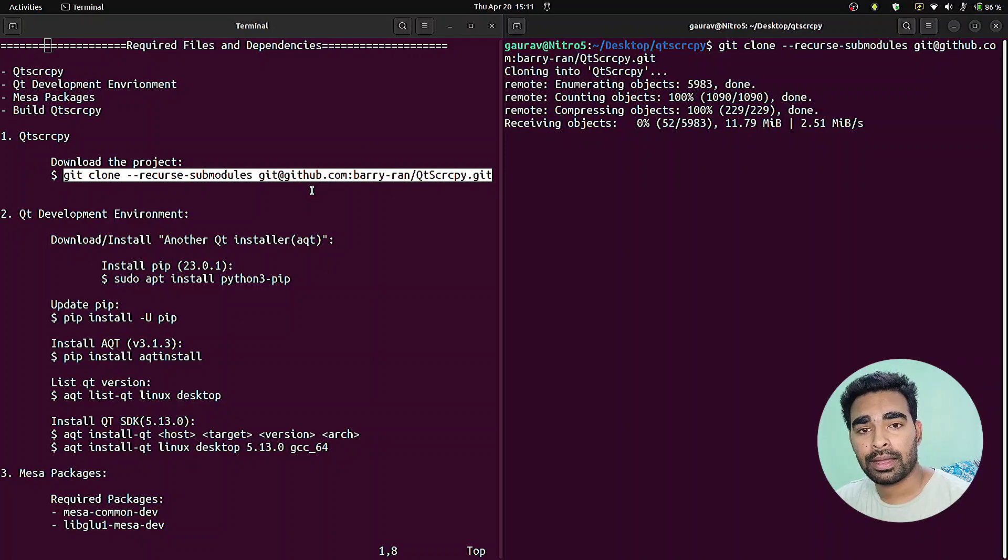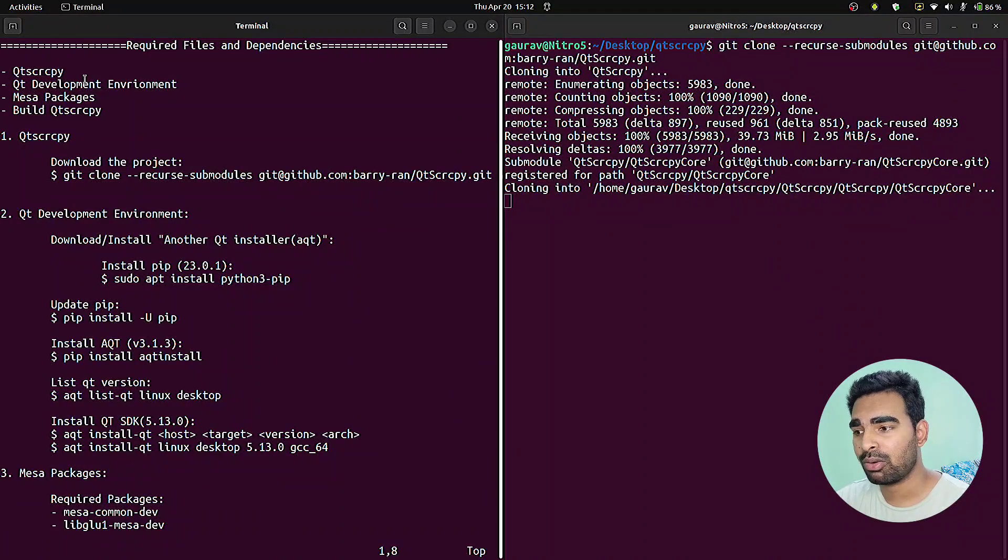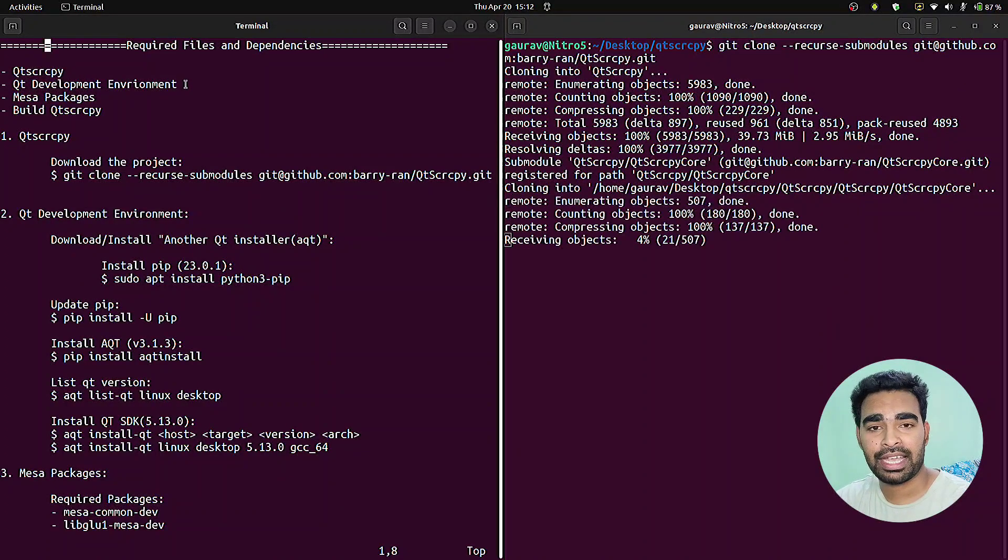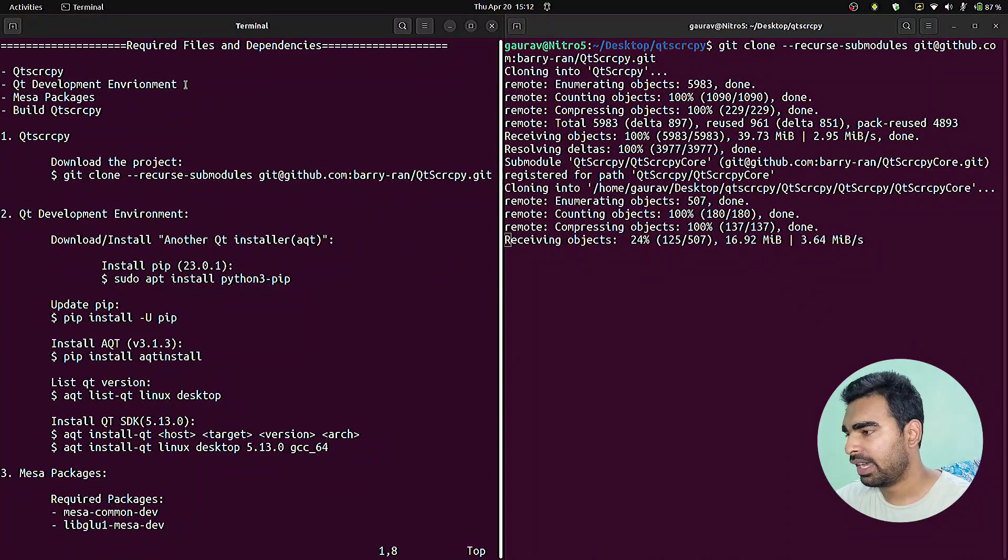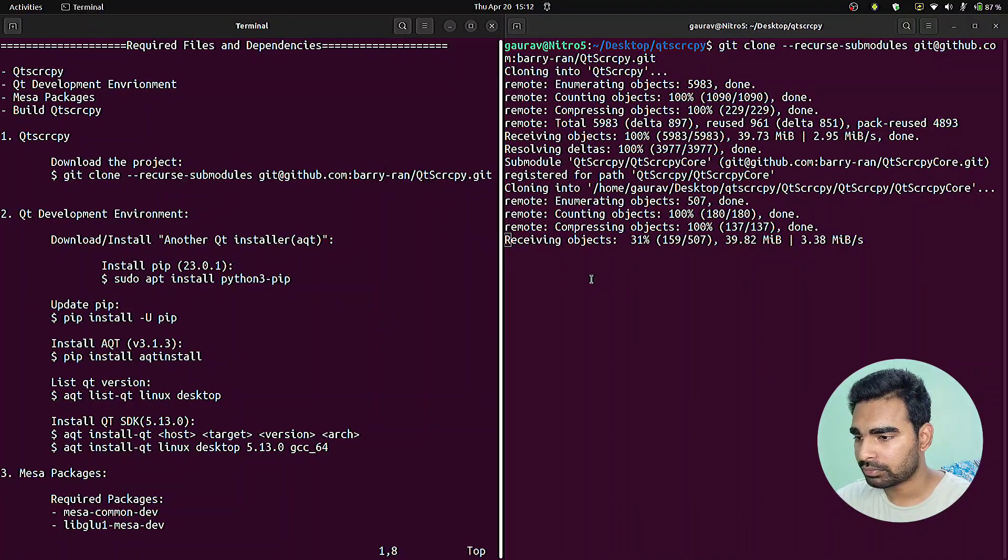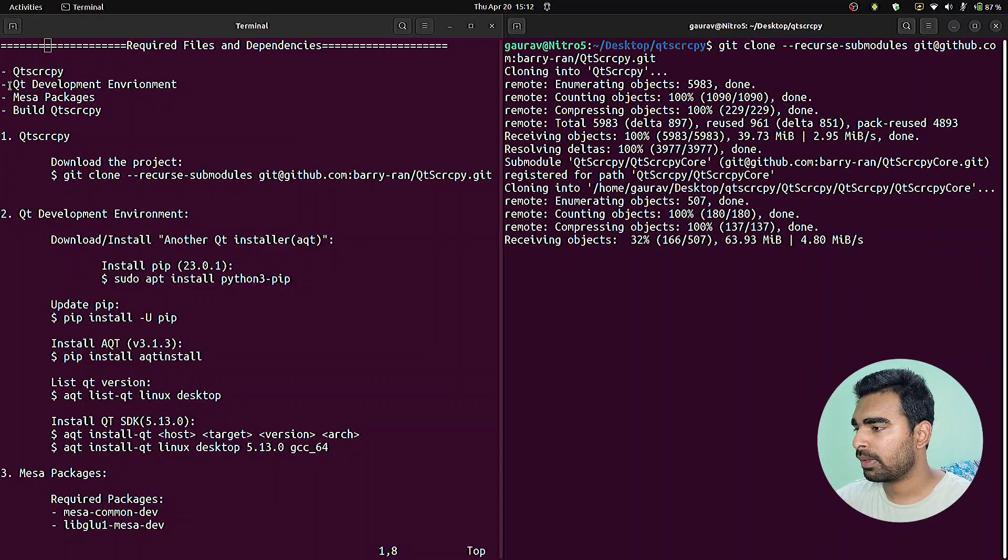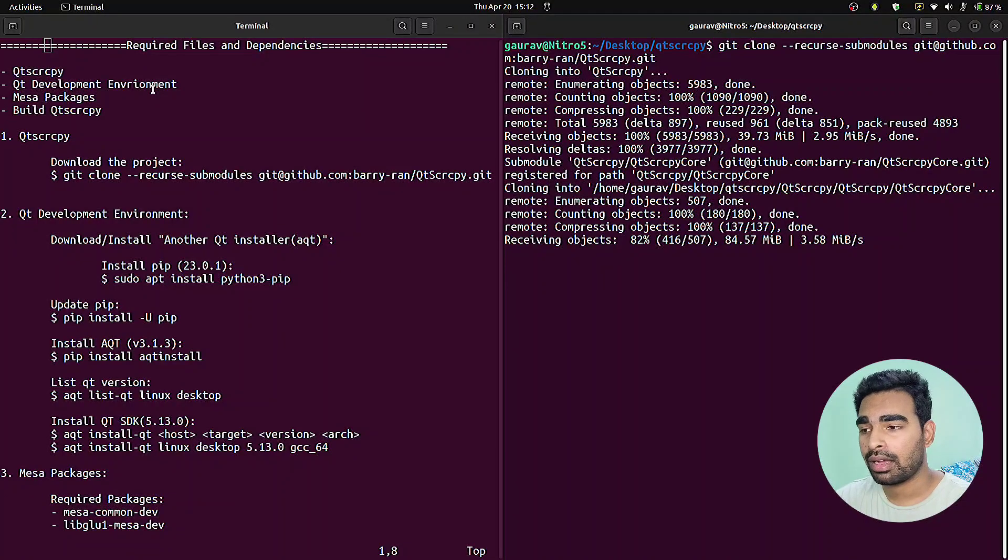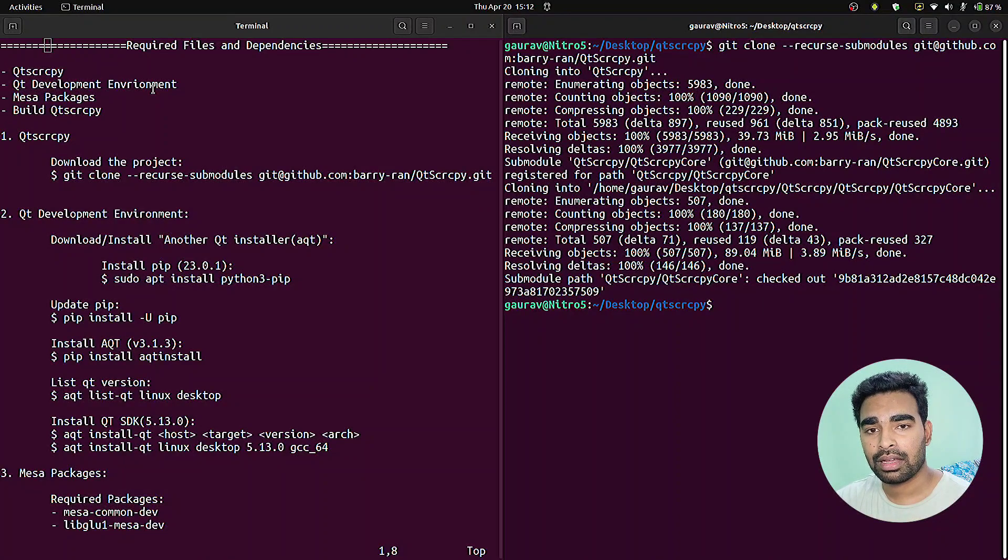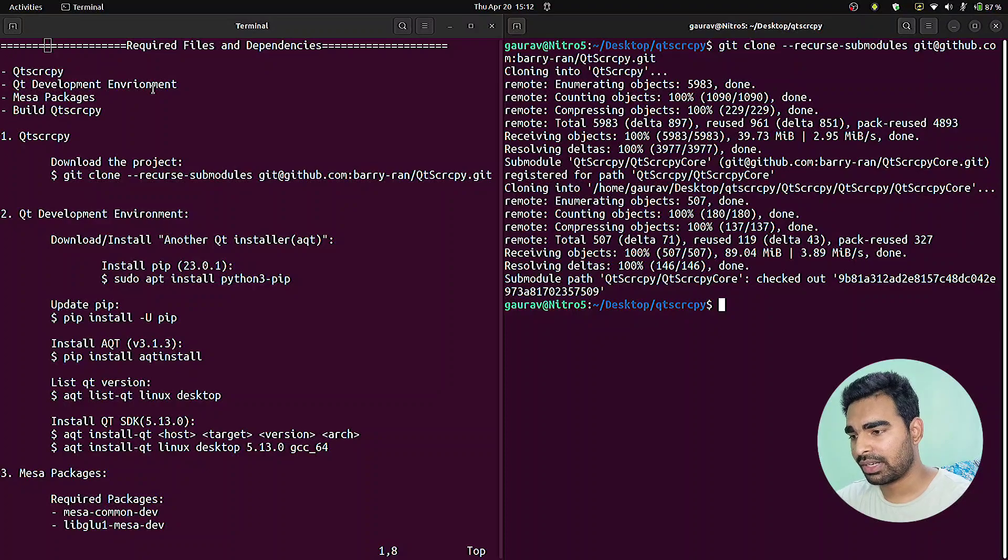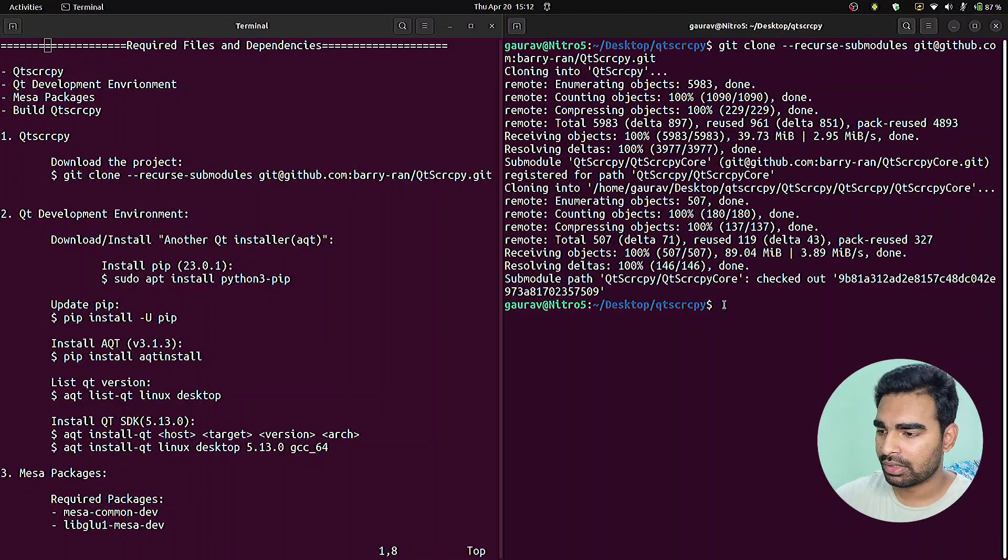Meanwhile, it's downloading, let me explain the required files and dependencies we will need. First one is the project files as we are downloading. Second one is the Qt SDK environment because it's a very essential part of this video. Third is mesa packages, and the last step is to build the software.